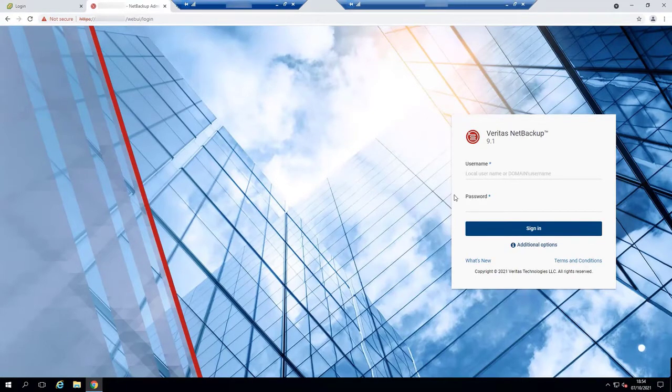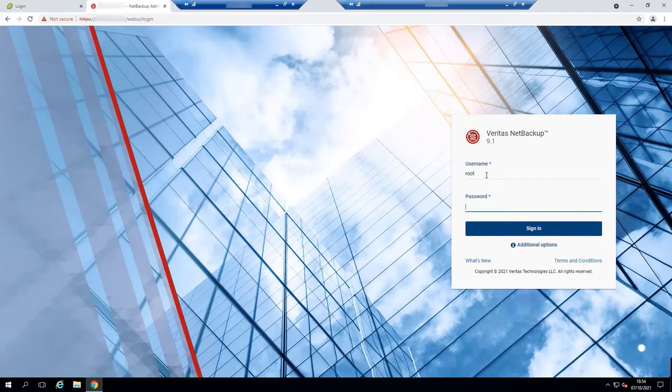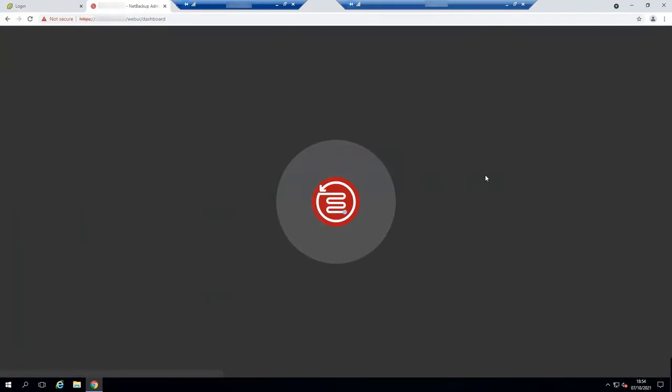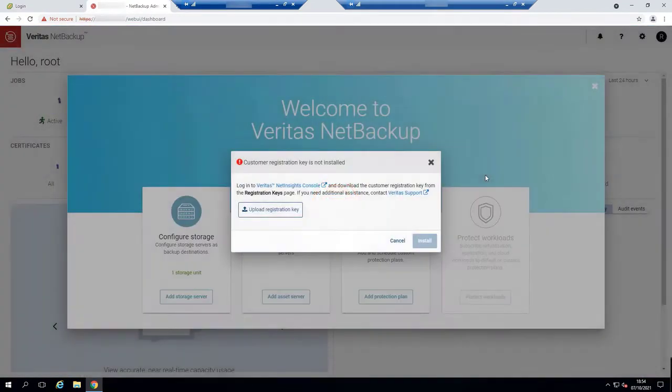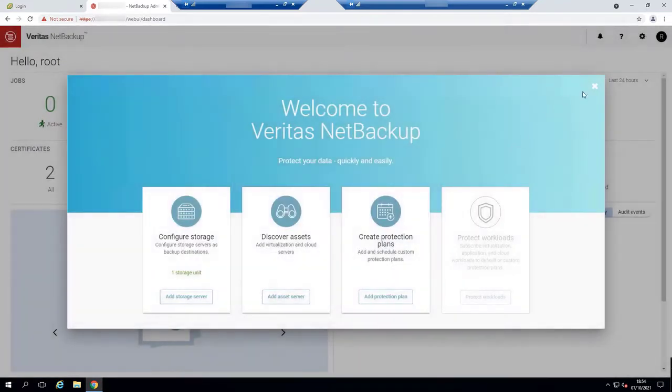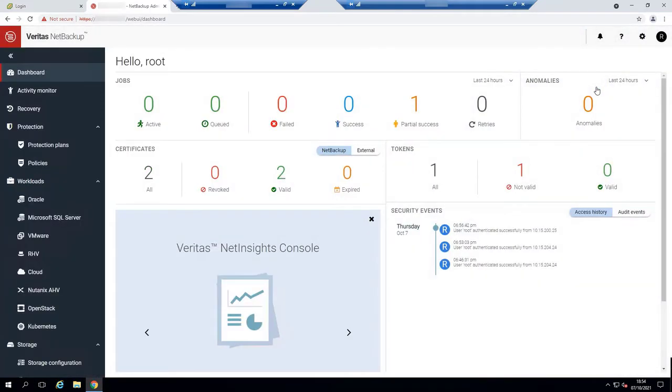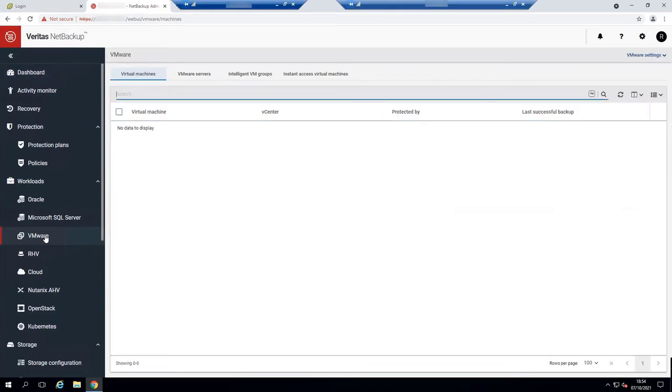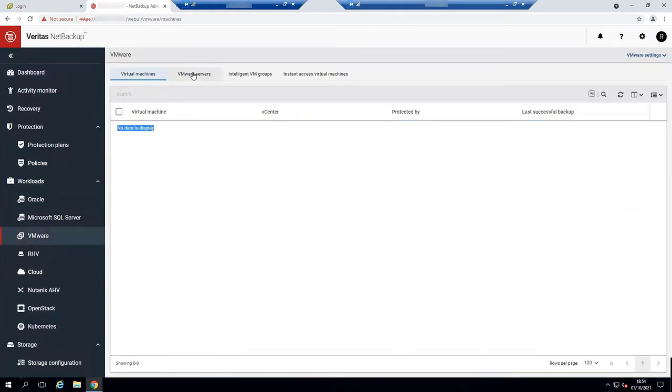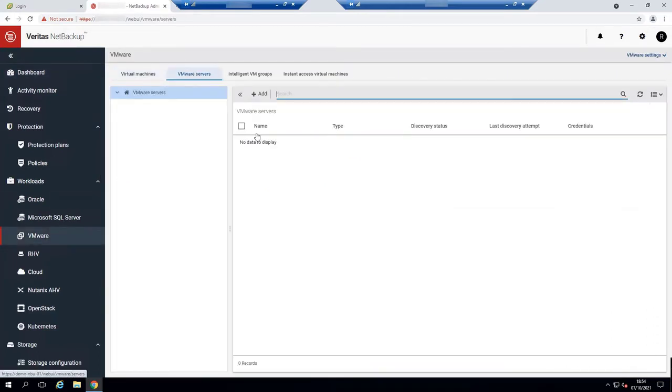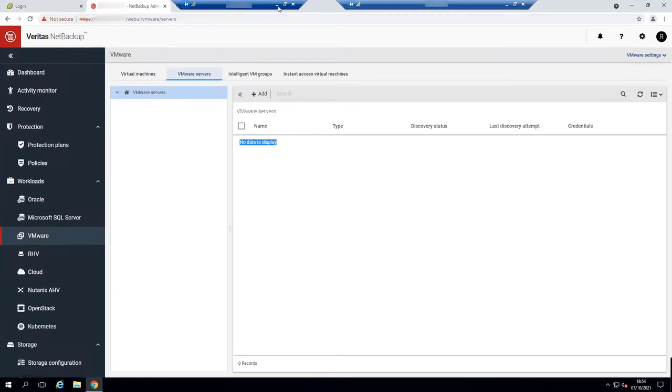I'm logging in to the NetBackup console. Okay, let's go to the VMware tab and see what we have. We can see we don't have any virtual machines yet, and also we don't have any virtual servers as well.